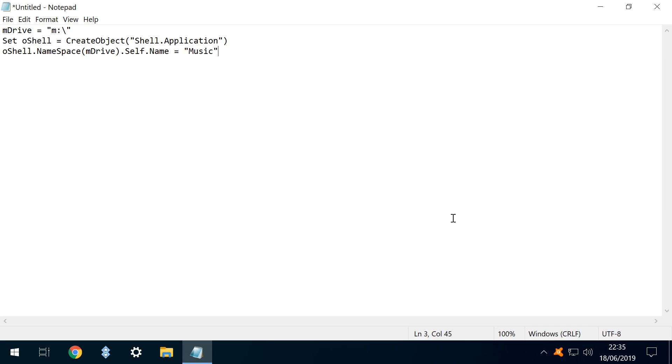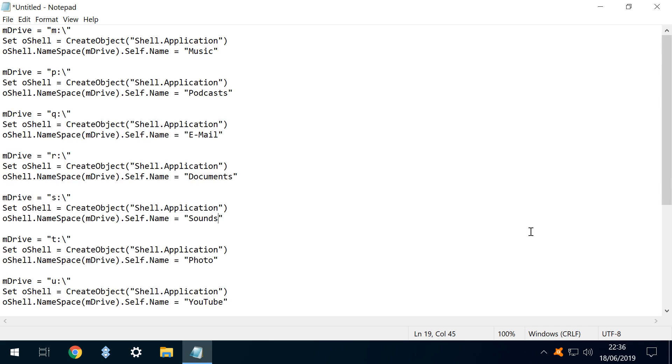Let's again invoke the magic of YouTube to scale that up to all 11 drives. For each drive letter previously mapped, we now have a corresponding name.